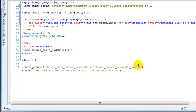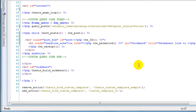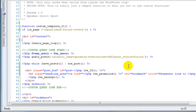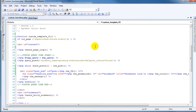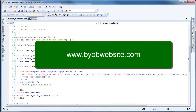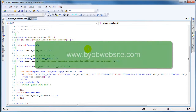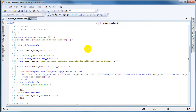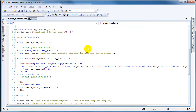And now we have all the code that we need in order to create this page. There's a link to this code on the same blog post as these videos, so you'll see a link where you can just copy and paste this text directly into your custom functions PHP file.